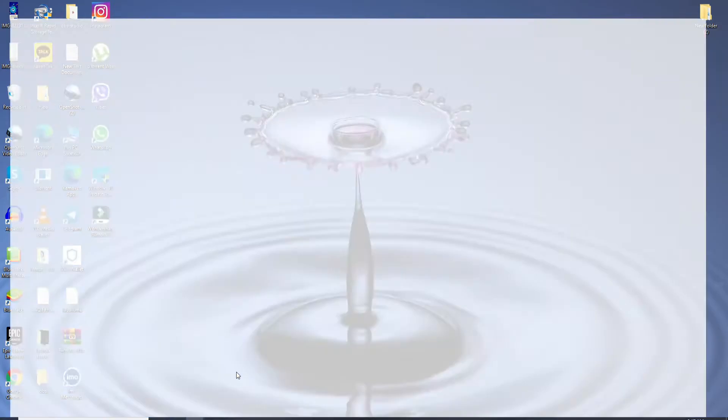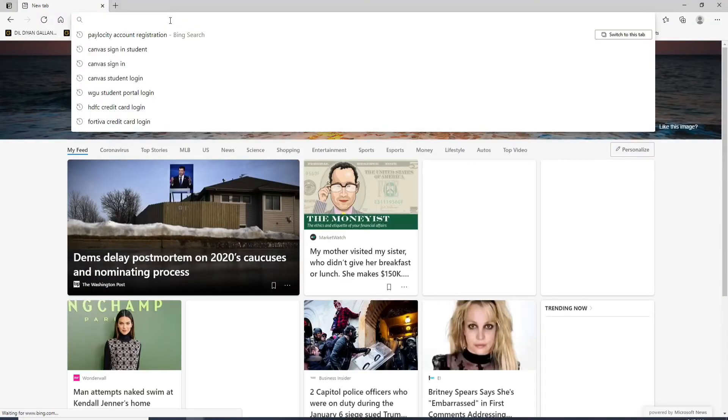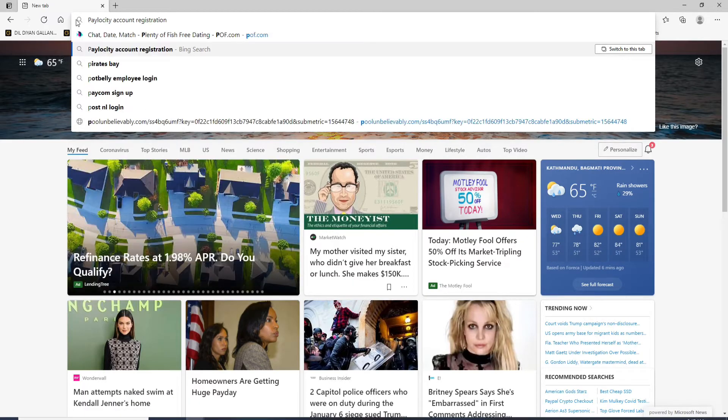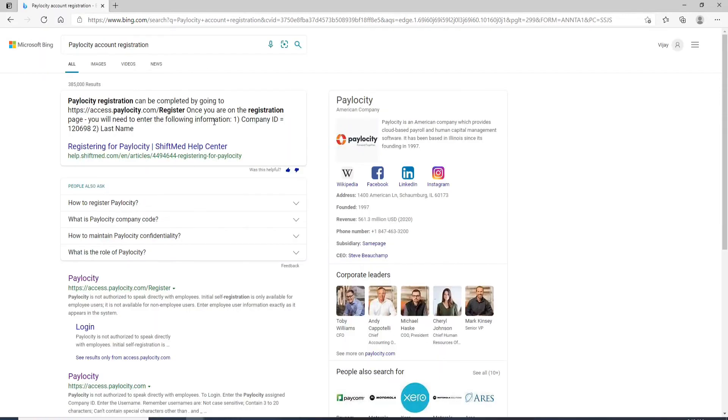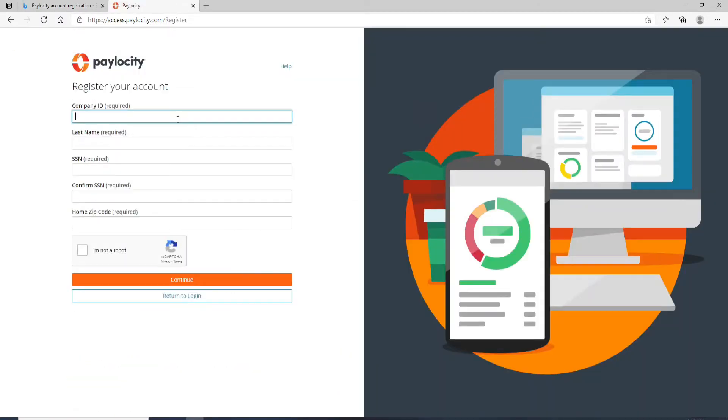Start by opening a web browser. In the URL box, type in 'Paylocity account registration' and press enter. From the search results, click on this link right here, and you'll be taken to the signup page where you'll need to register for a new account.